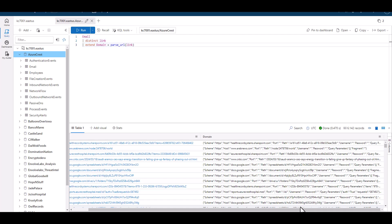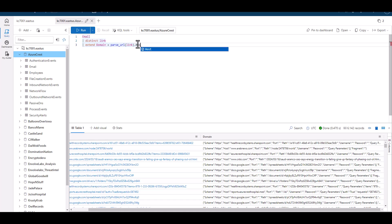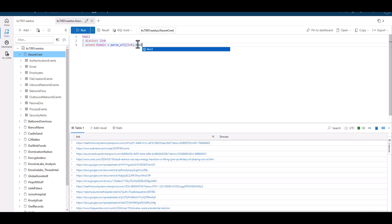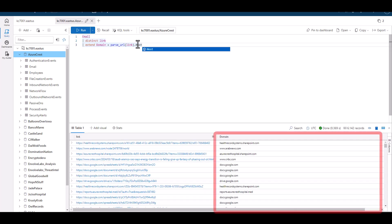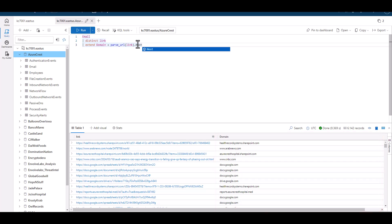If we wanted to parse out the domain only from each URL, we could select the host key. It's much like using parse JSON, where we can place a period, then the name of the key we want to parse. When we rerun this query with a key defined, we see the domain field has the parsed domains from each link.